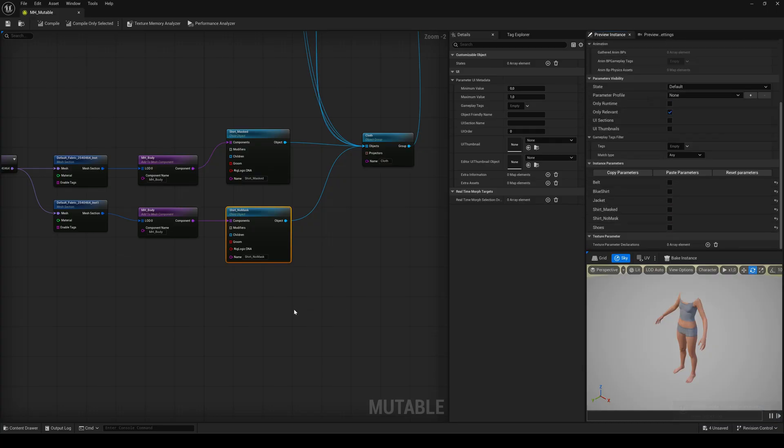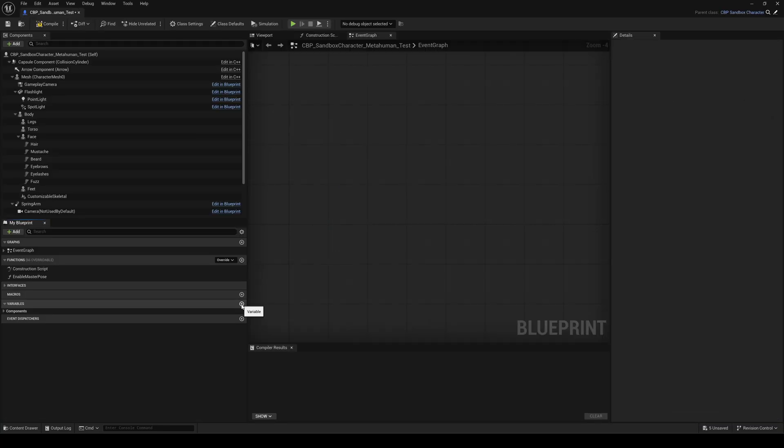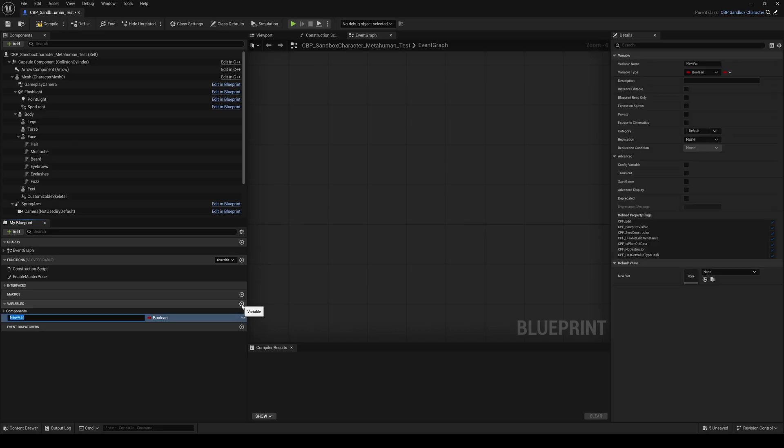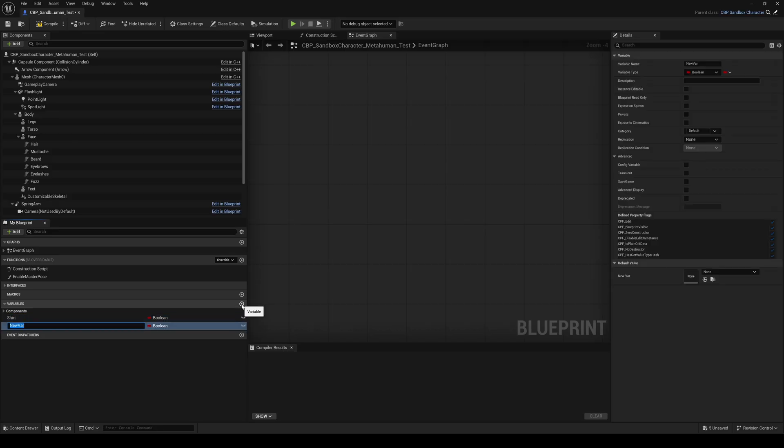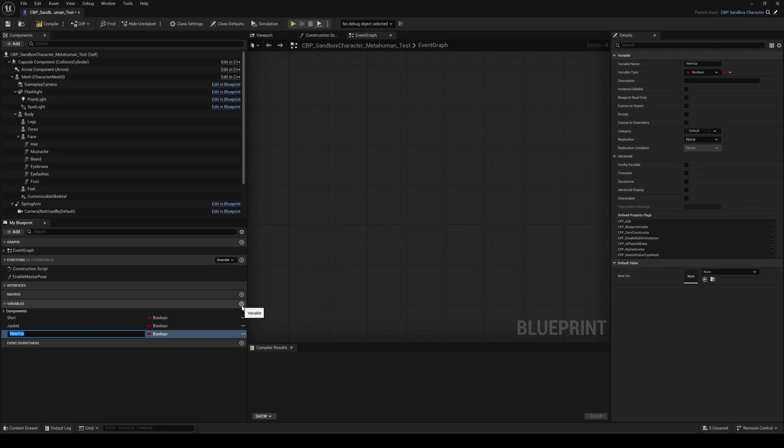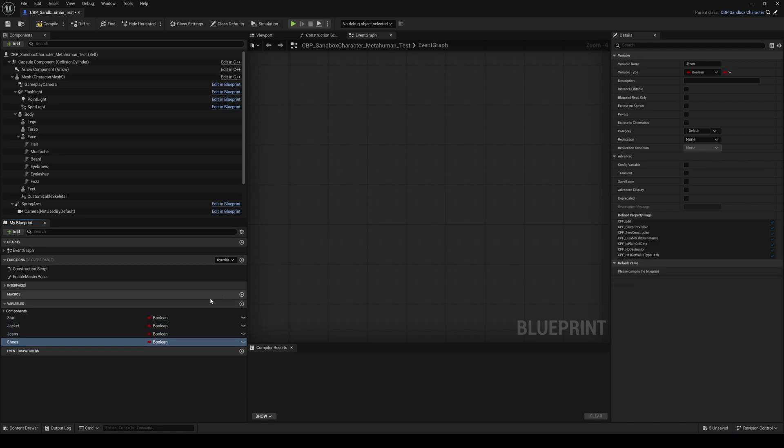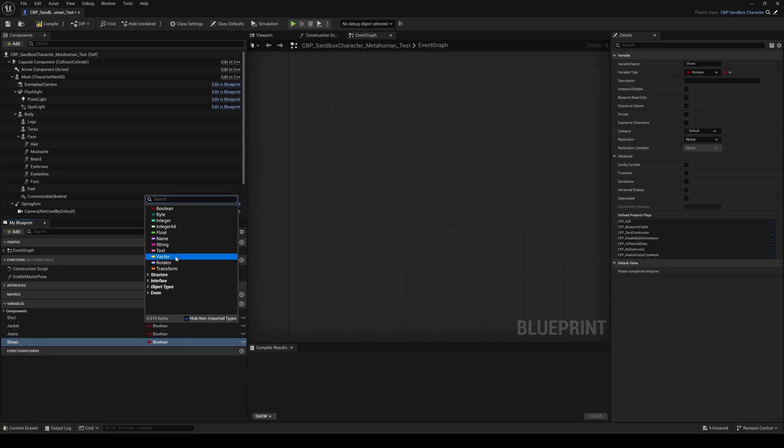Open your character blueprint and switch to the event graph. First we need a couple of variables to define the state of our cloth assets. Create a shirt, jacket, jeans and shoes variable and set their type to integer.